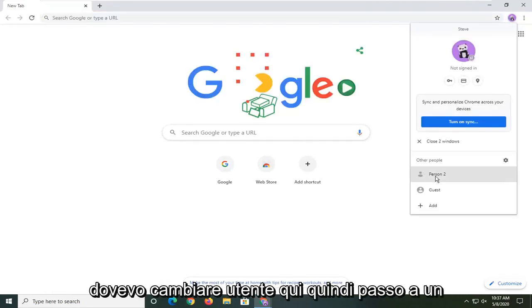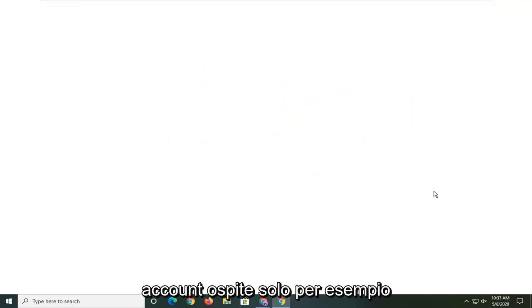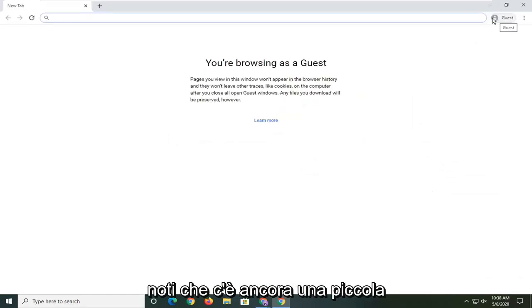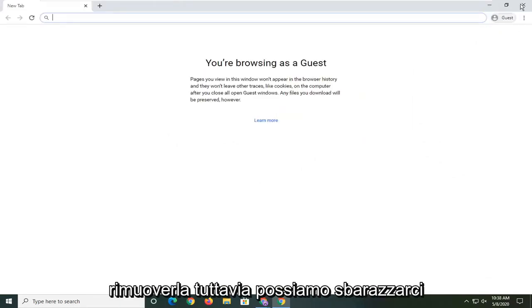So if I switch to a guest account just for example, you notice that there's still a little icon up here. Unfortunately we cannot remove that.